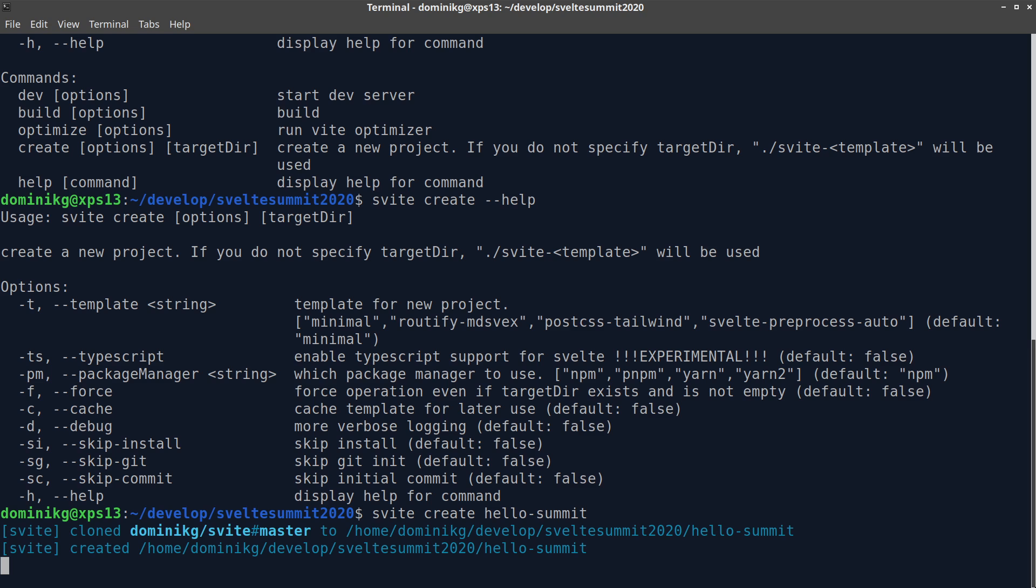There are several options. You can choose different templates, enable TypeScript or select a different package manager if you prefer it. In the background, this runs npm install after it fetched the template from GitHub.